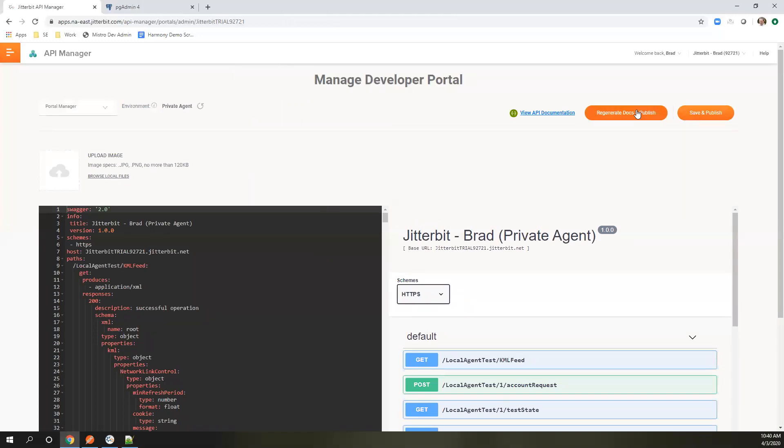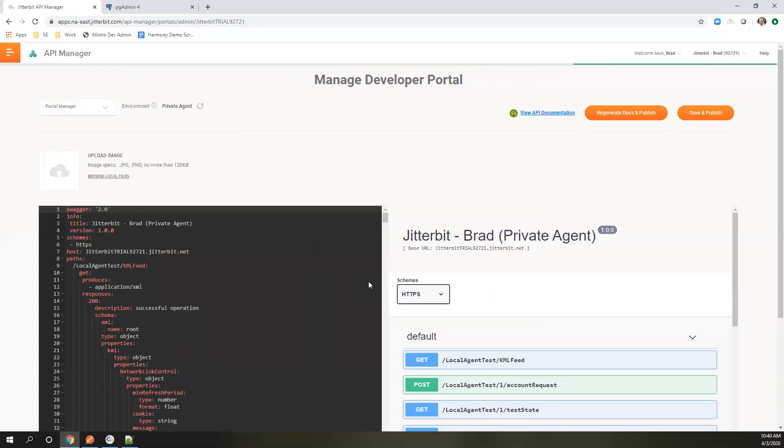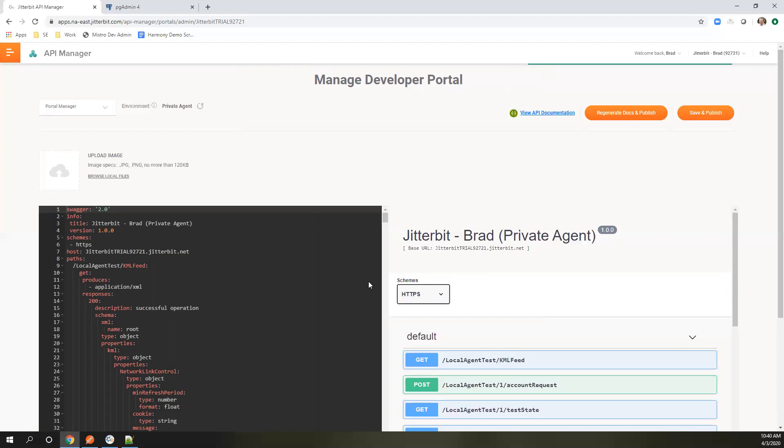I'm going to regenerate. What this is doing is reaching out to all the operations that I have exposed. It's creating a new Swagger document based on the structures that I've exposed to receive and respond. This is generating all that based on the metadata in the Harmony platform.